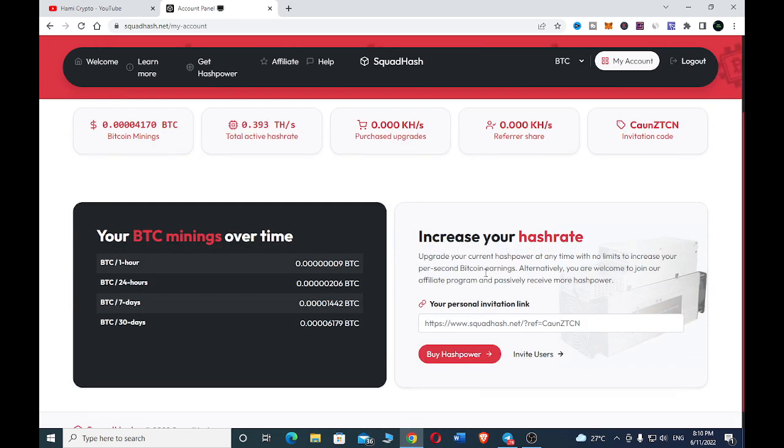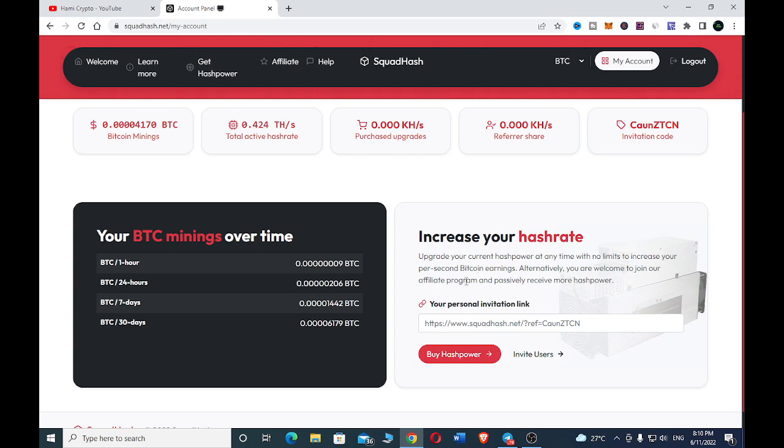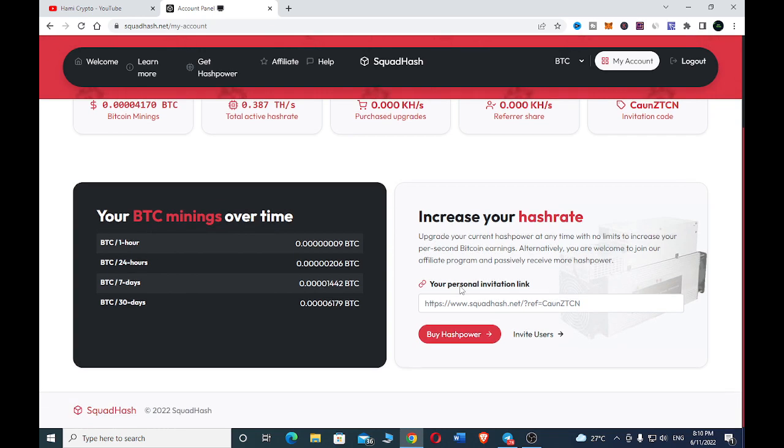You can also increase your hash rate, upgrade your current hash power at any time with no limit to increase your per second bitcoin earning. Alternatively, you are welcome to join our affiliate program and possibly receive more hash power. This is your affiliate link if you want to refer more people to participate.